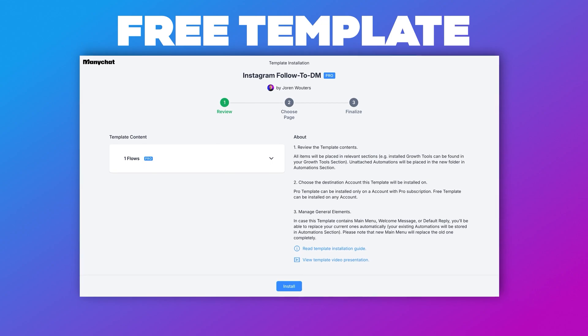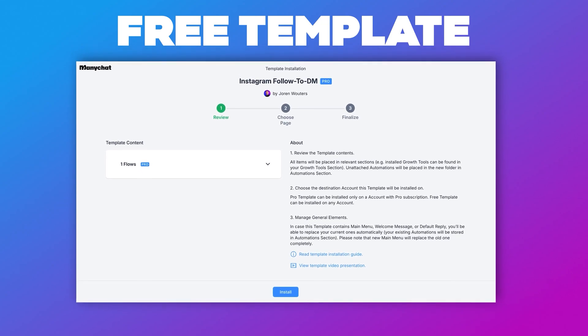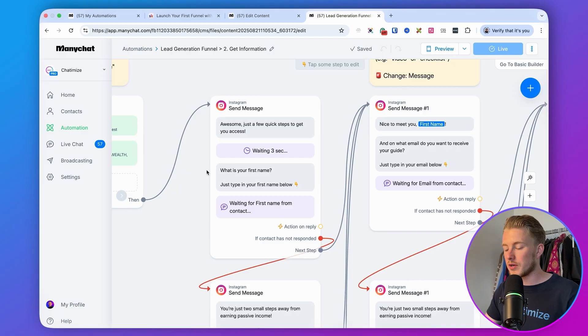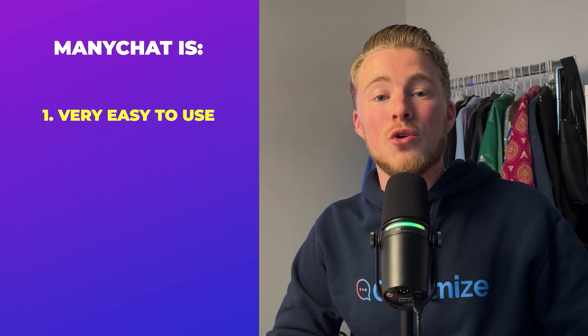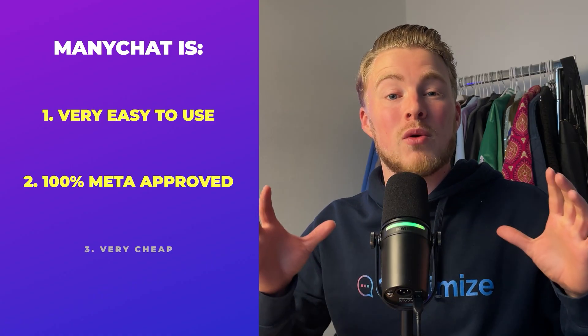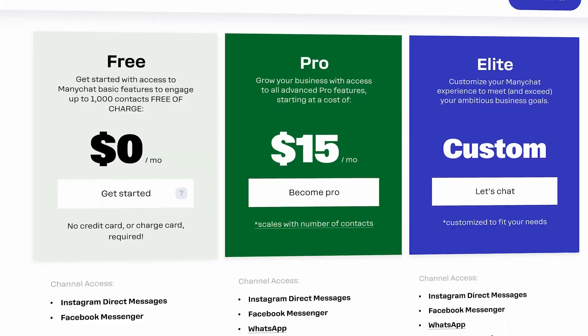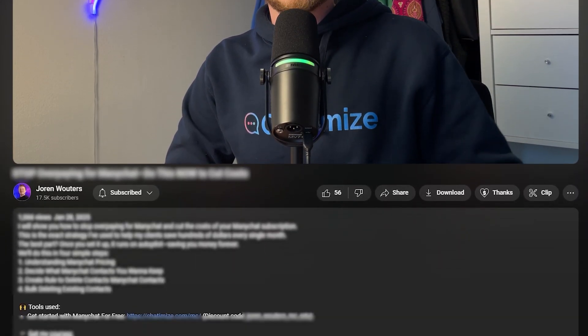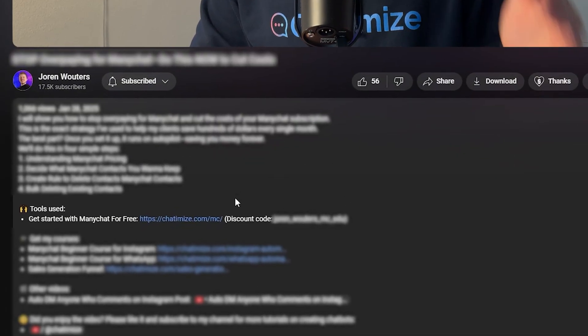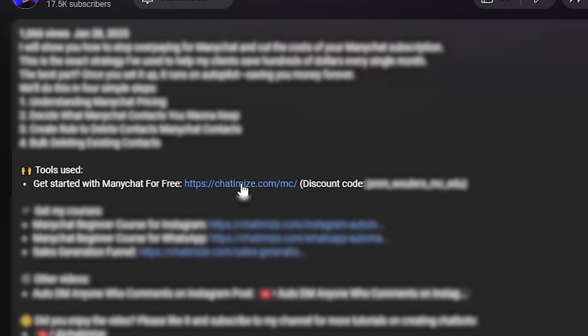You will get my template for free so that you can get started today. The first step is to create a free ManyChat account. ManyChat is one of the best DM automation platforms in the world, and I use them for my own clients. I use ManyChat because it's easy to use, 100% Meta approved, and very cheap. They offer a free plan and their pro plan starts at $15 a month. You can go to the link in the description where you will find my link and a discount code that gives you 30 days of the pro plan for free.